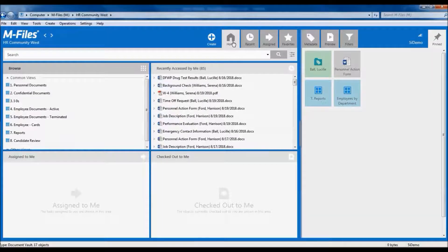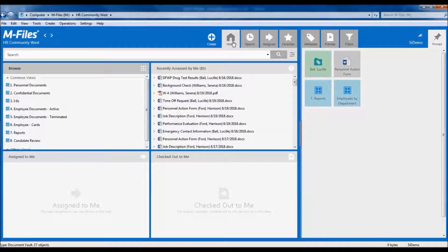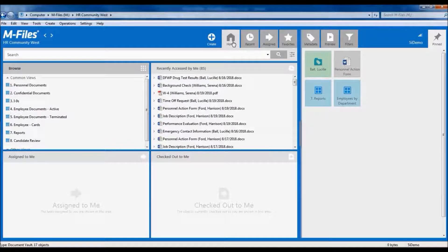Configuring permissions in M-Files is very important to make sure only the right people see the documents they are supposed to see.